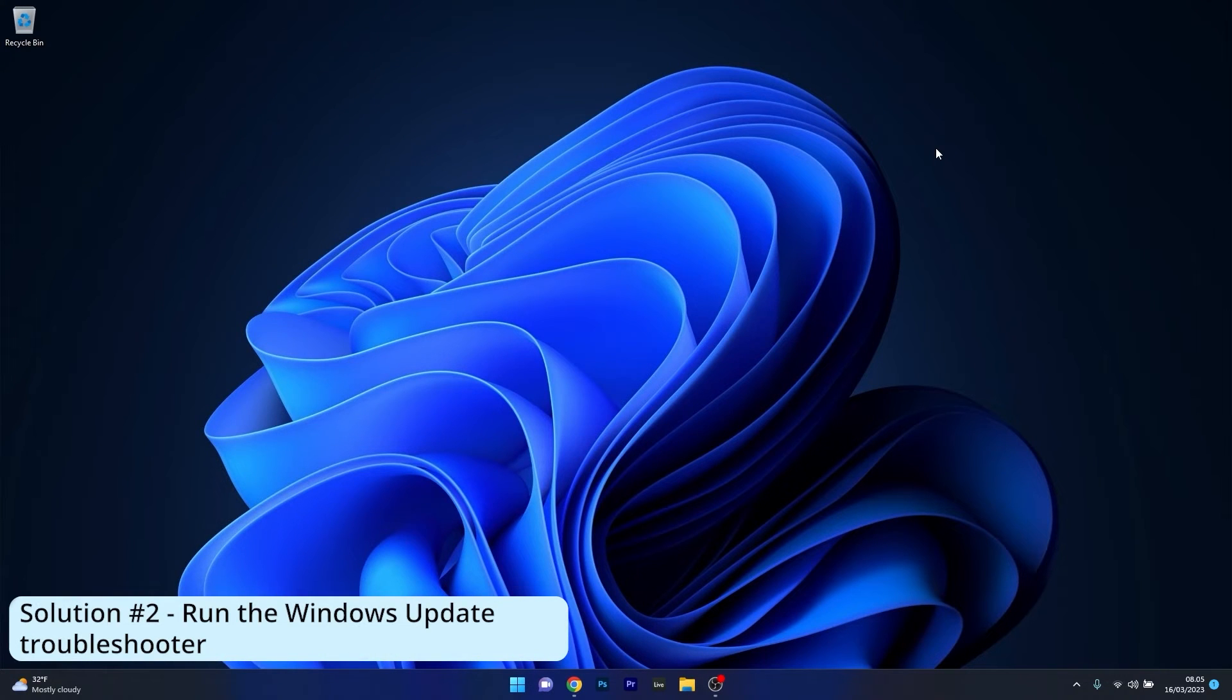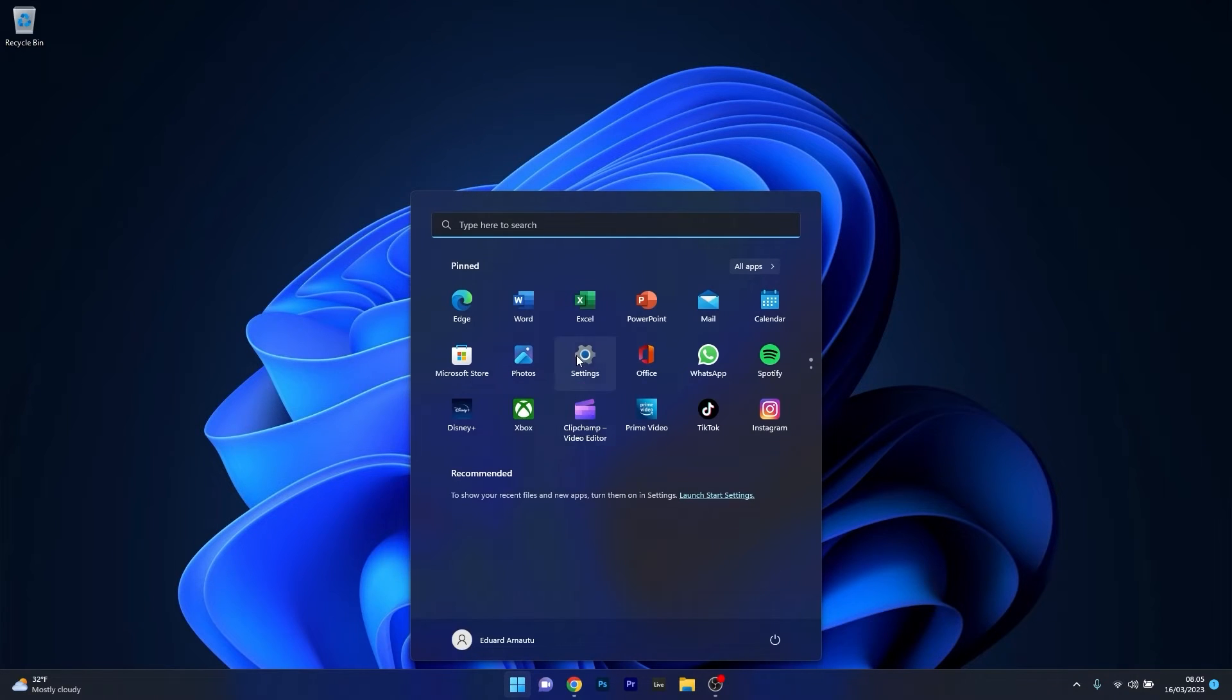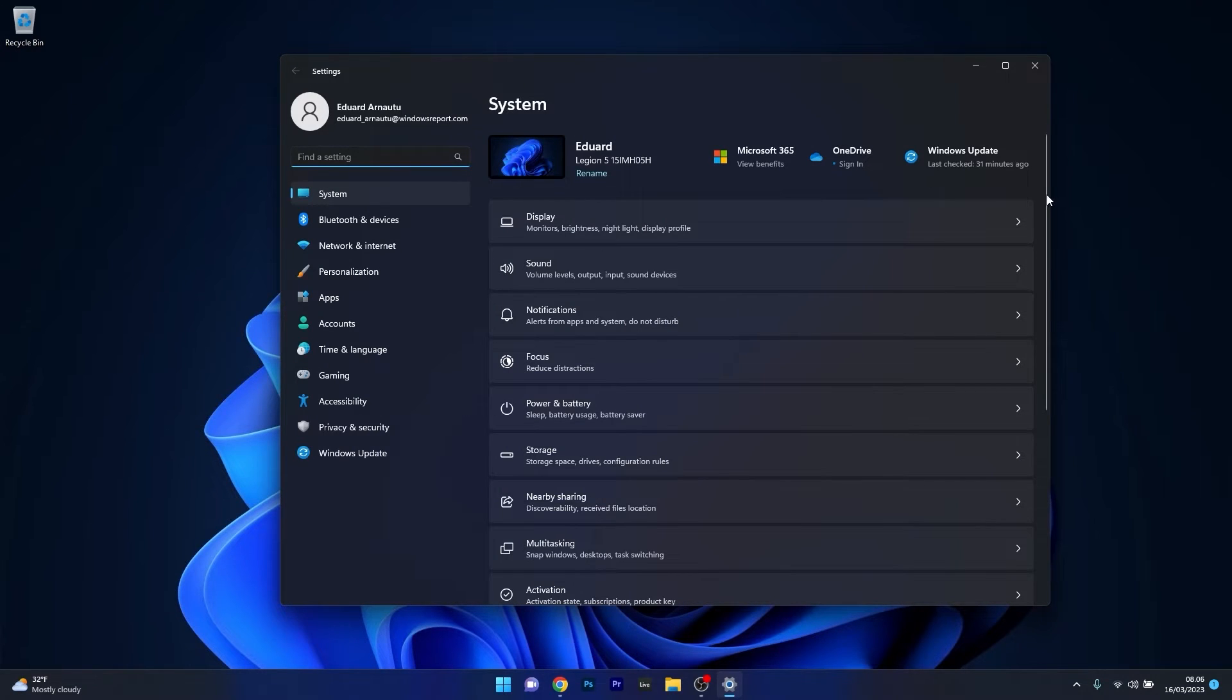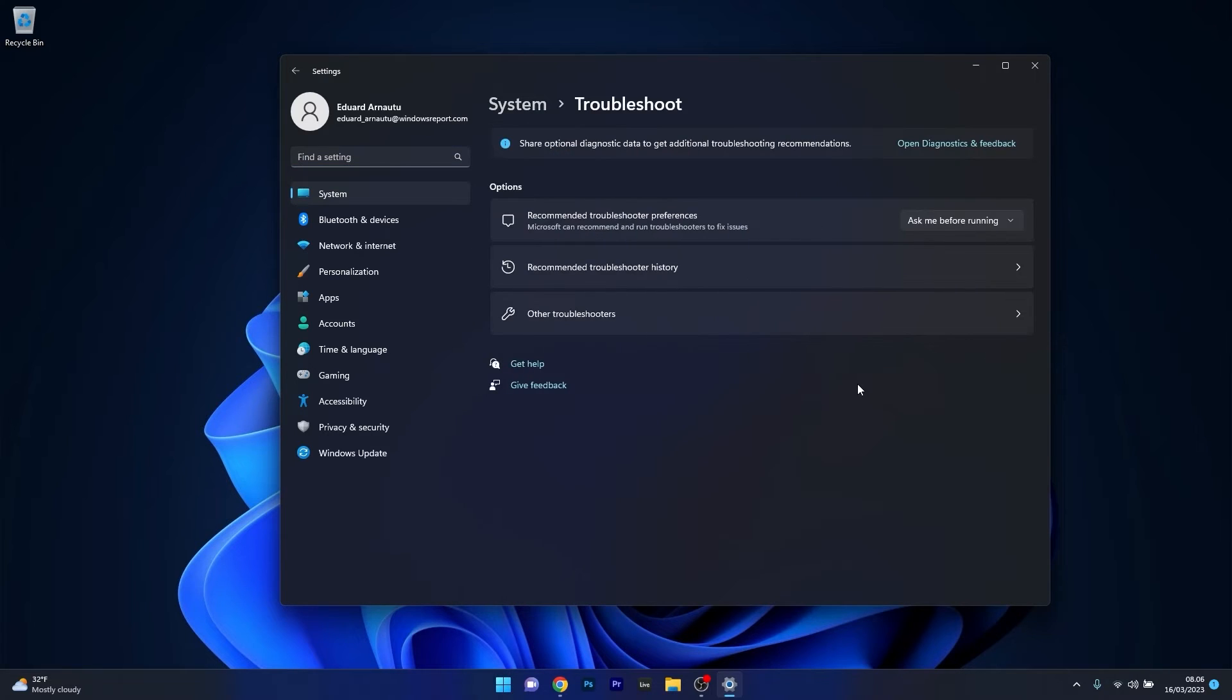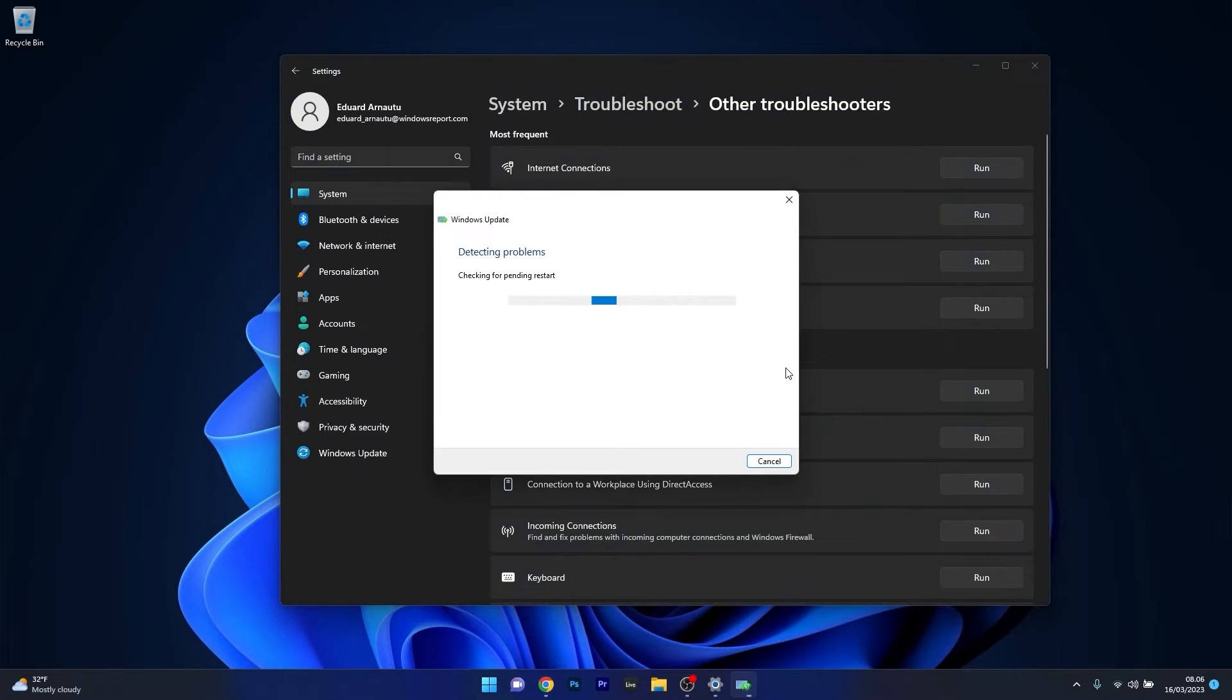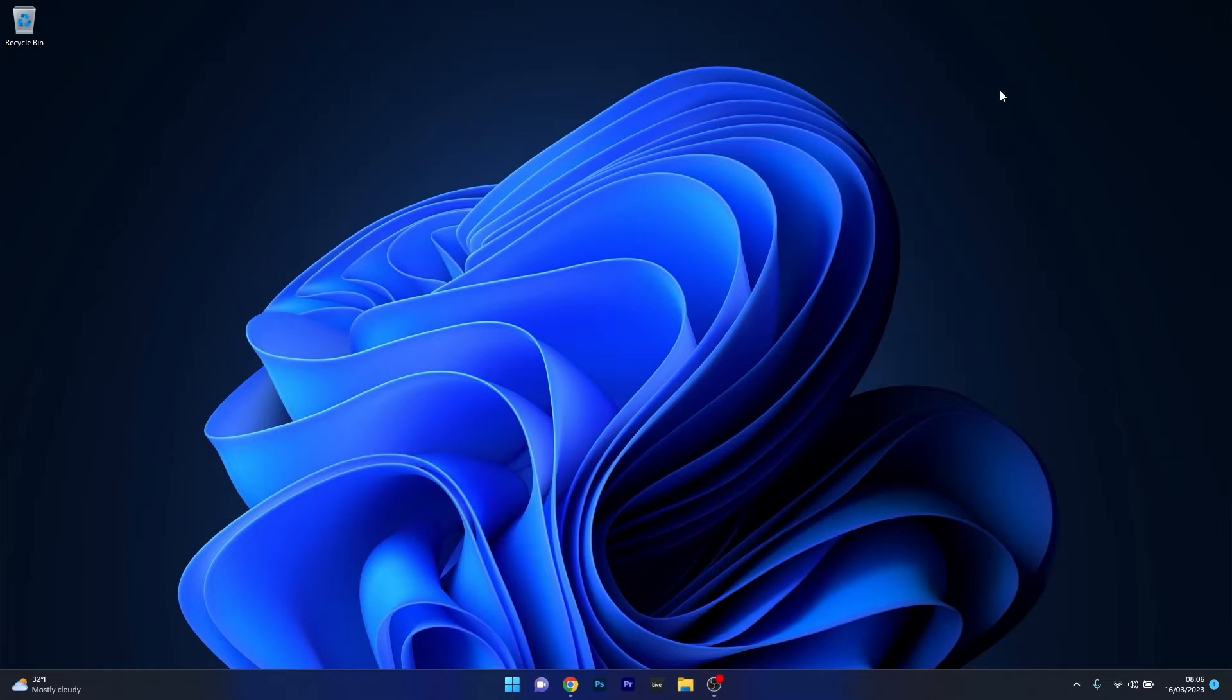Another useful solution is to run the Windows update troubleshooter. Press the Windows button, then select the settings icon. Make sure that system is selected on the left pane, then scroll down until you find the troubleshoot category and click on it. Click on other troubleshooters, then select the run button next to Windows update. Windows will try to detect any issues and fix them as soon as possible. You can then restart your computer and check if the issue still persists.